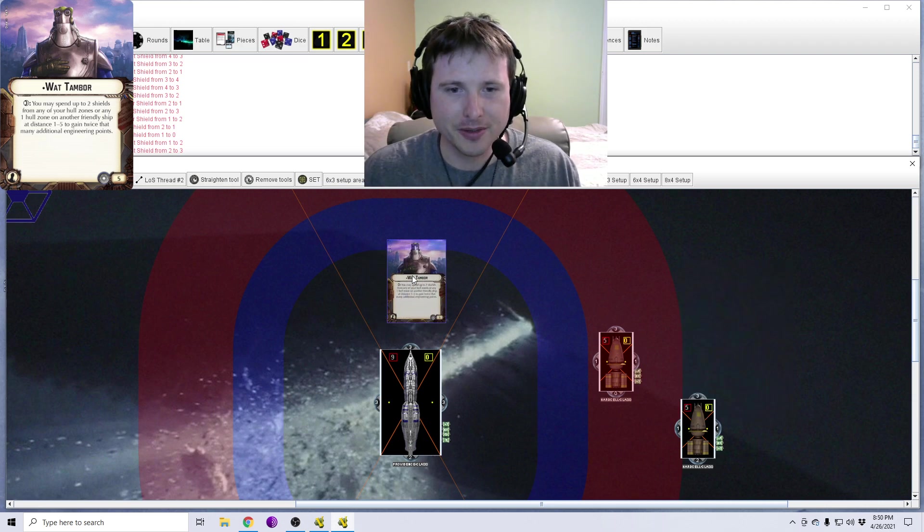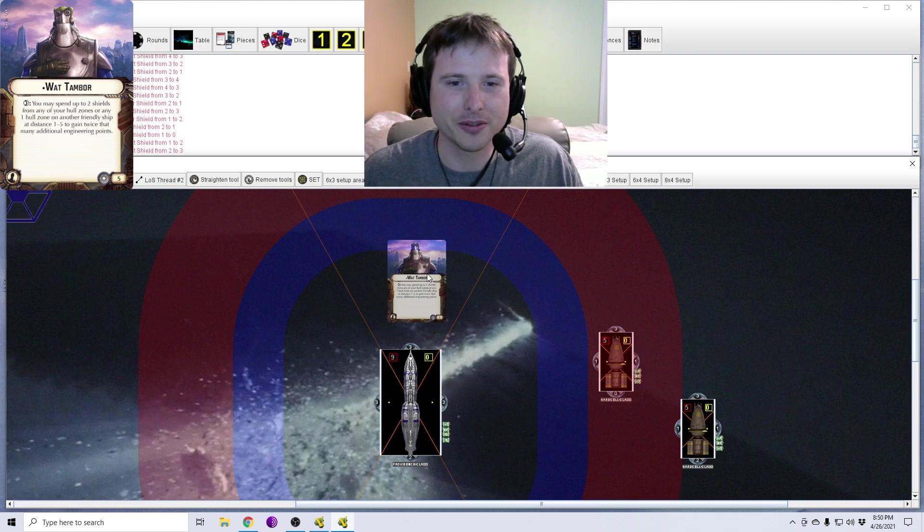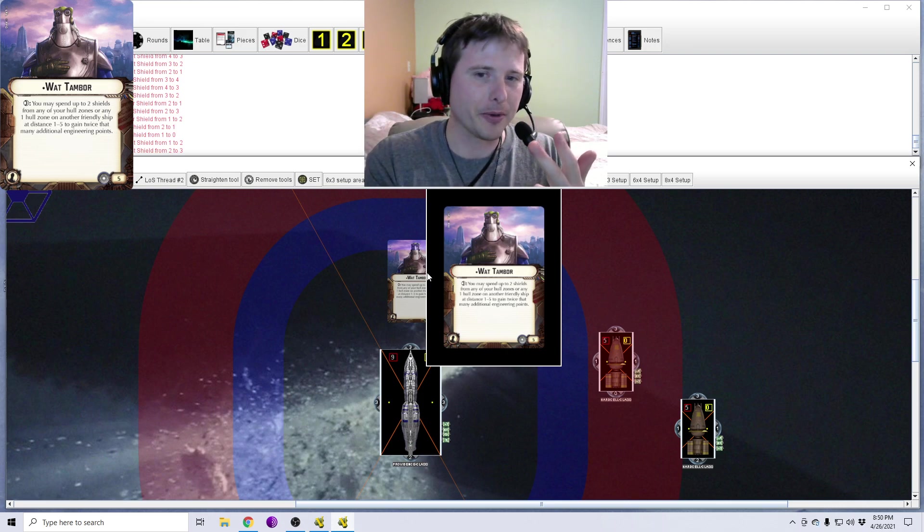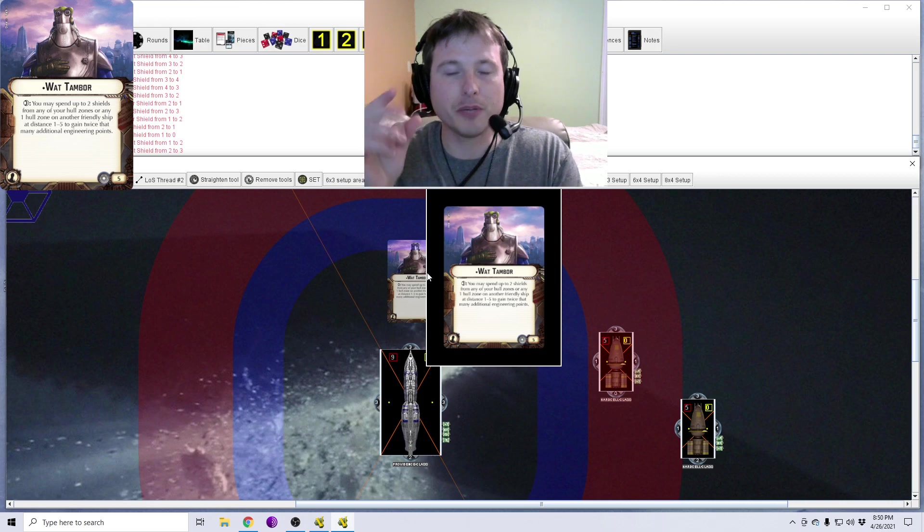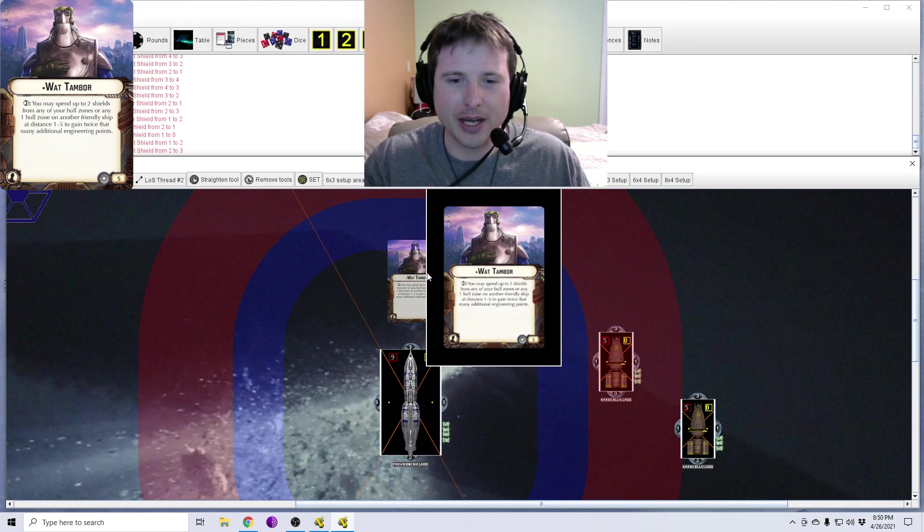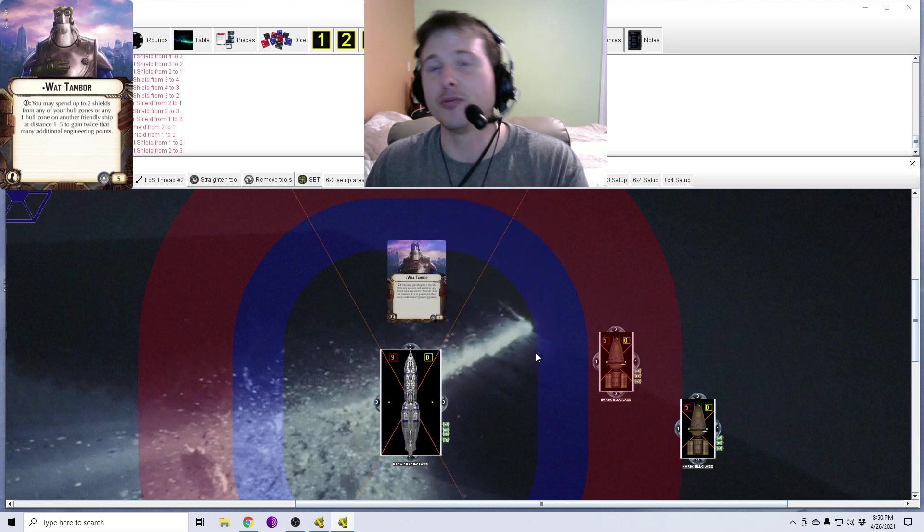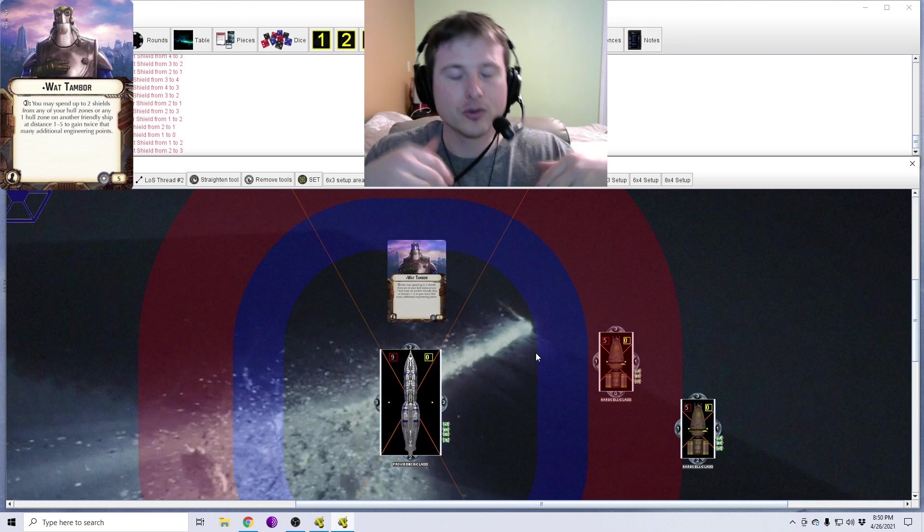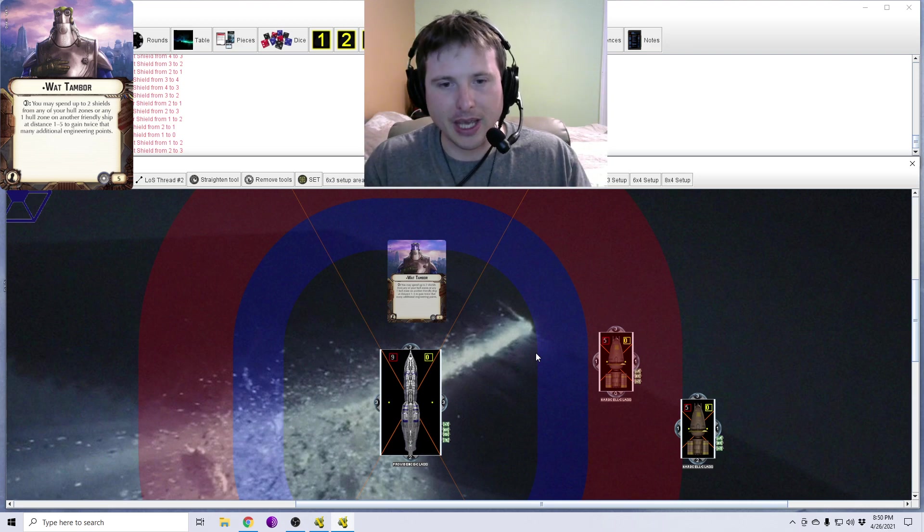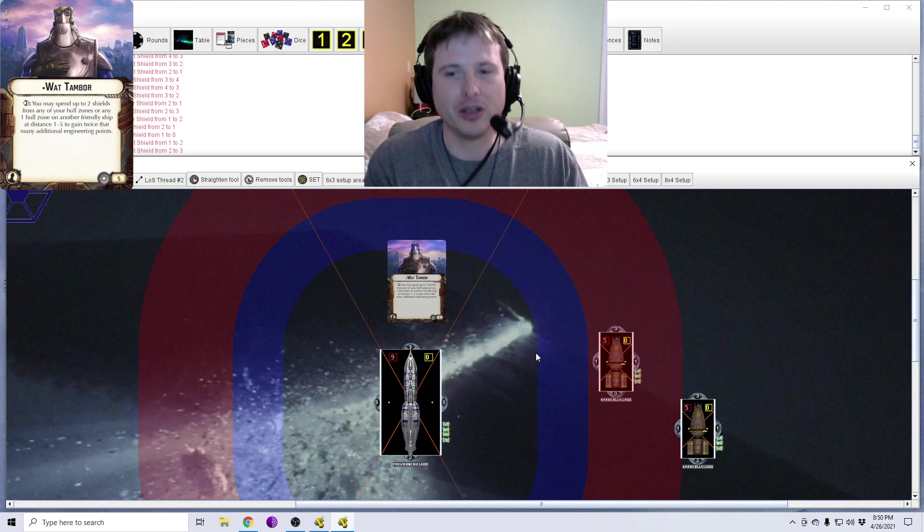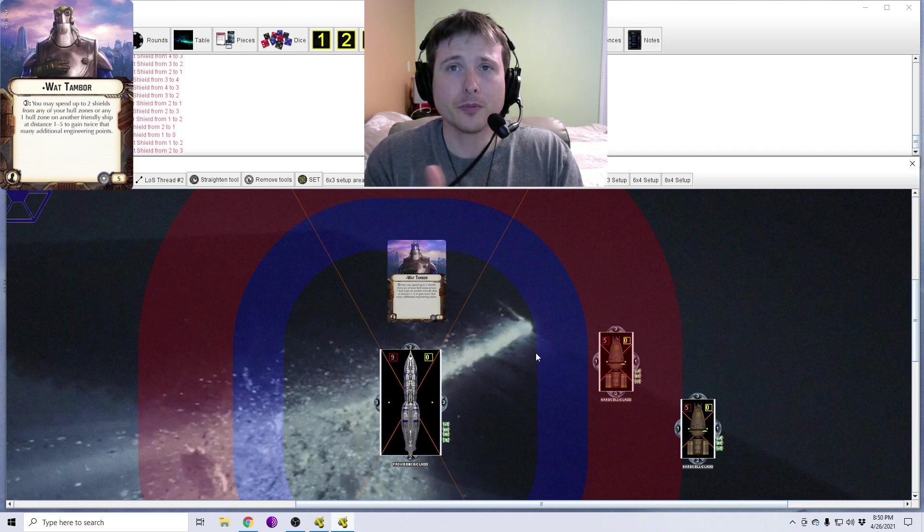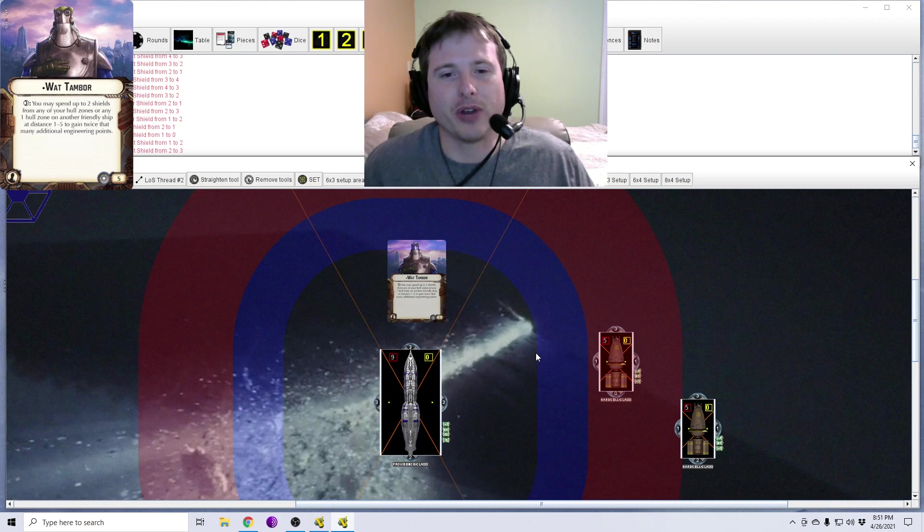So that, in a nutshell, that's Watt Tambor. That's how Watt Tambor works. So again, you need to be resolved in the repair command, whether that be from a dial or from a token or both of those together. You can spend up to two shields from any of the ship he's equipped to's hull zone. You can choose two separate zones if you want. Or if there's another friendly ship at distance one to five, you can choose one hull zone on it and suck off either one or two shields. And again, you gain twice that many engineering points. So that's Watt Tambor. He's great for keeping your big heavy hitter ships alive just because it's getting so many engineering points. It can just keep going and going and going unless there's just an overwhelming amount of firepower tossed at it.